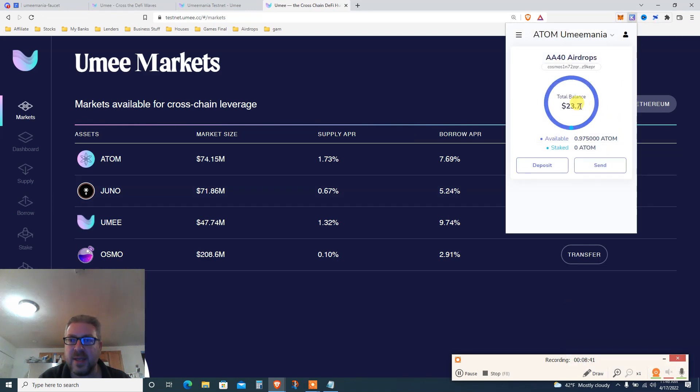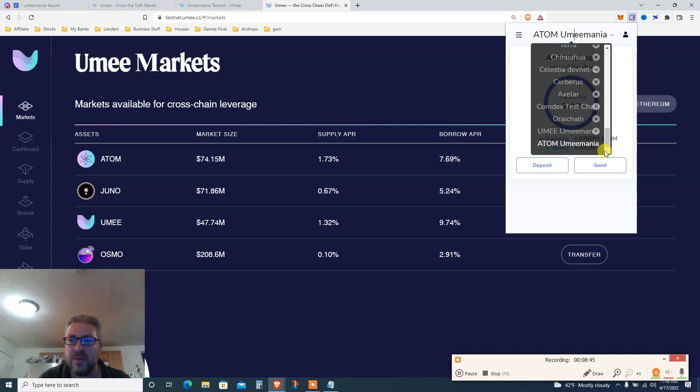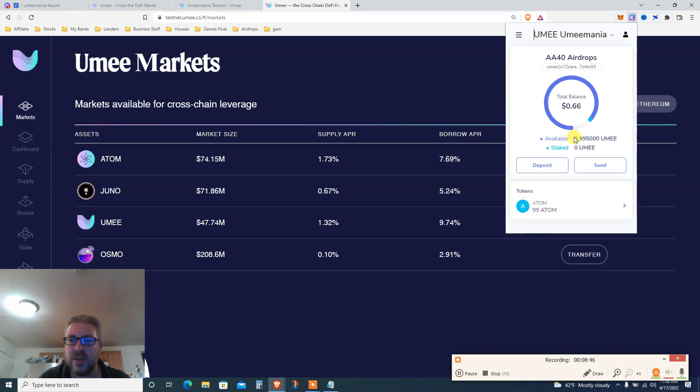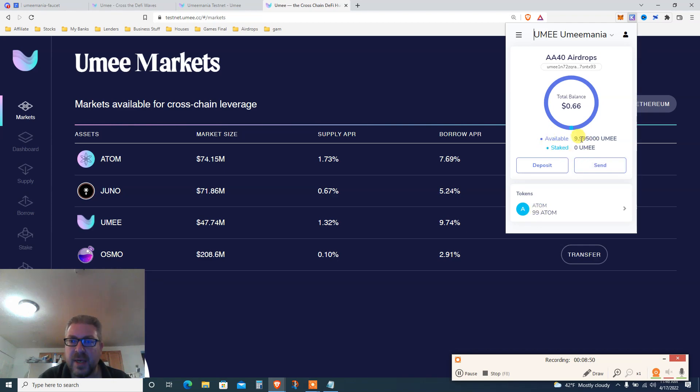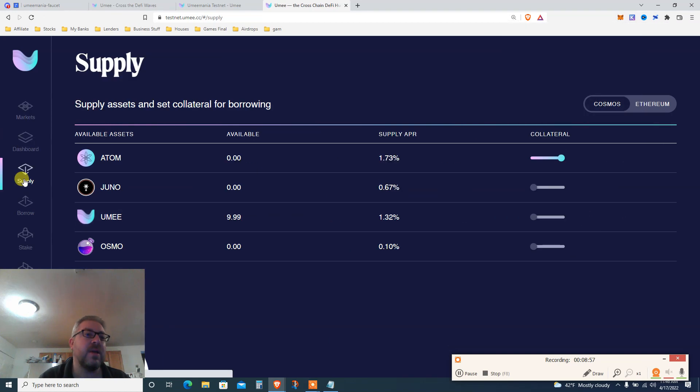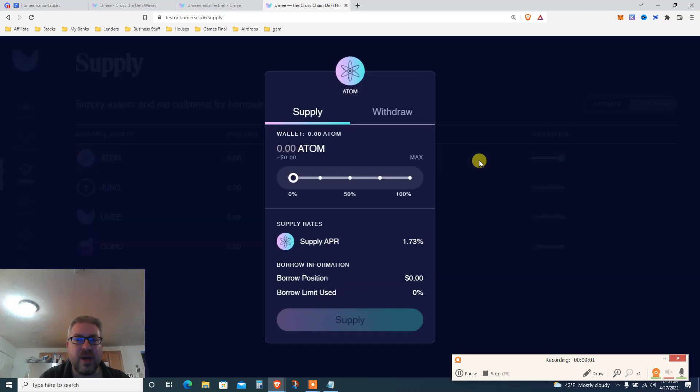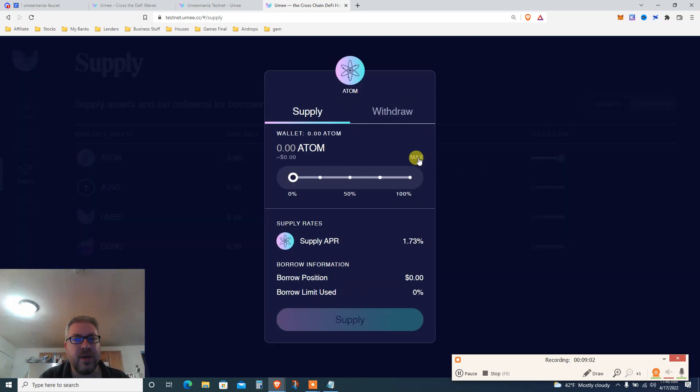You see my ATOM is right here. Click transfer. Now I can send 100 ATOM - let's say 99 from Cosmos to YUMI. Everything needs to happen on the YUMI blockchain. I'm paying a little bit of ATOM fees because we're on the ATOM blockchain.